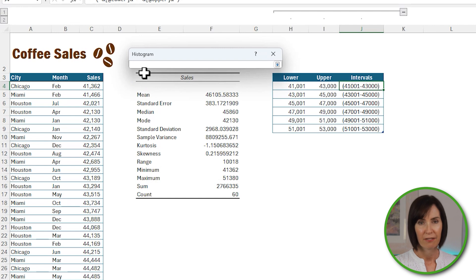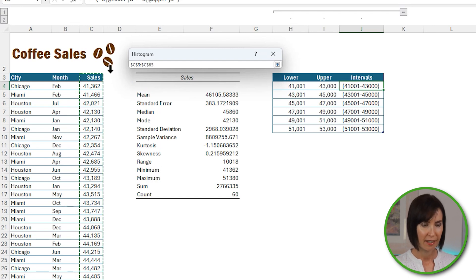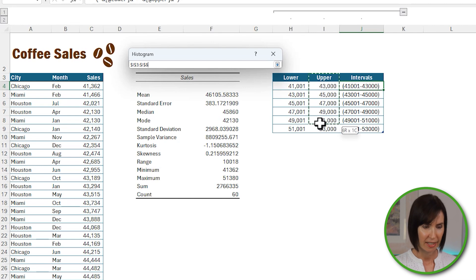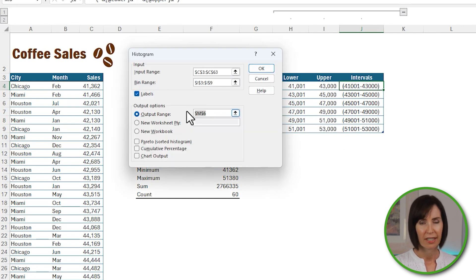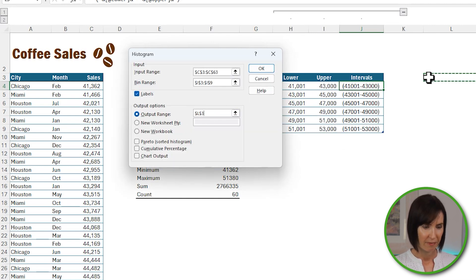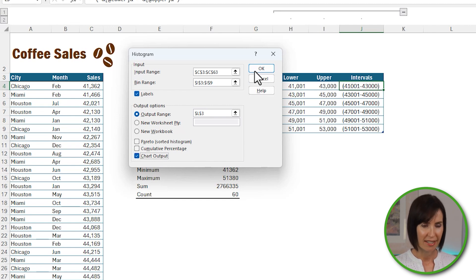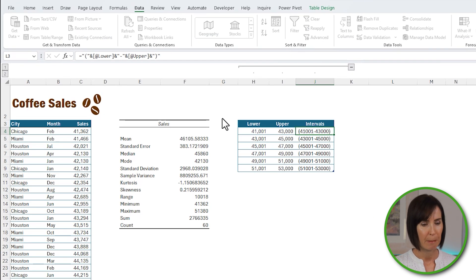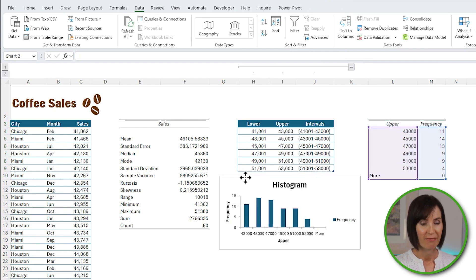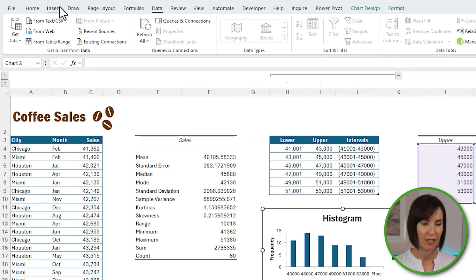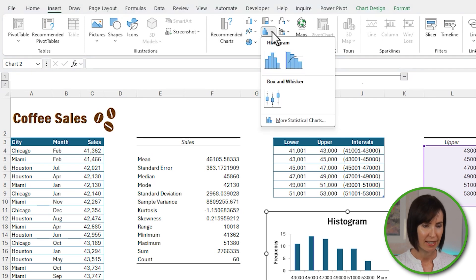The input range is the cells containing the values including the header. The bin range is the upper bin limits including the header. The output range is where you'd like the frequency table placed. I'll check the chart output as well. You can also select a Pareto chart and display the cumulative percentage. I'll leave mine as-is and click OK. Excel inserts a histogram chart — this is actually a regular column chart, as opposed to the newer histogram chart type that came out with Excel 2016.